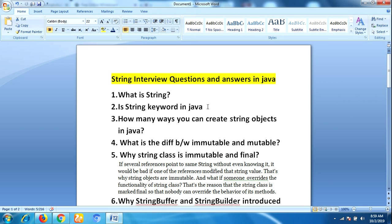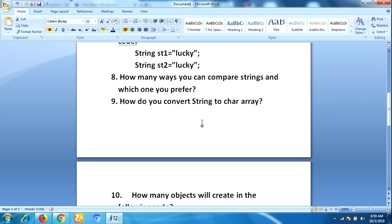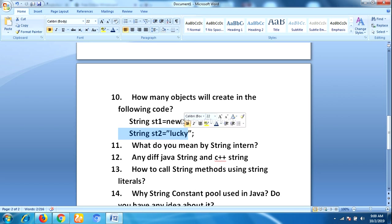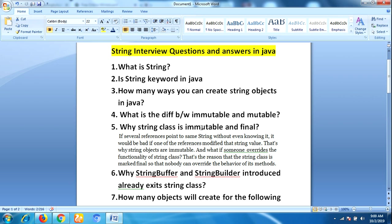The next question is very important for junior-level developers: how many ways can you create String objects in Java? There are two ways — one is using the new operator and another is using string literals. When you create an object using the new operator it will be stored in heap memory, whereas using string literals the object is stored in the string constant pool.